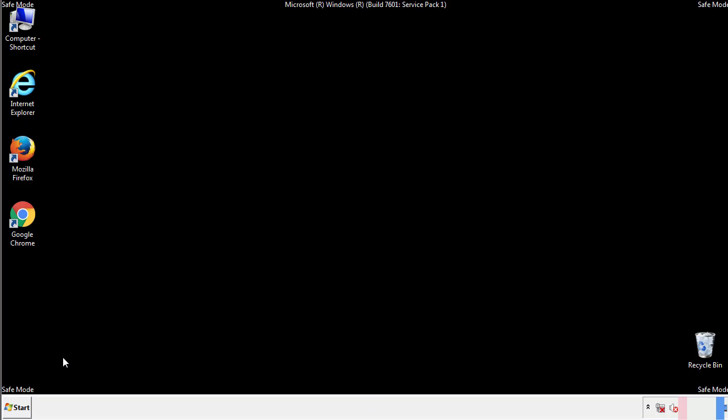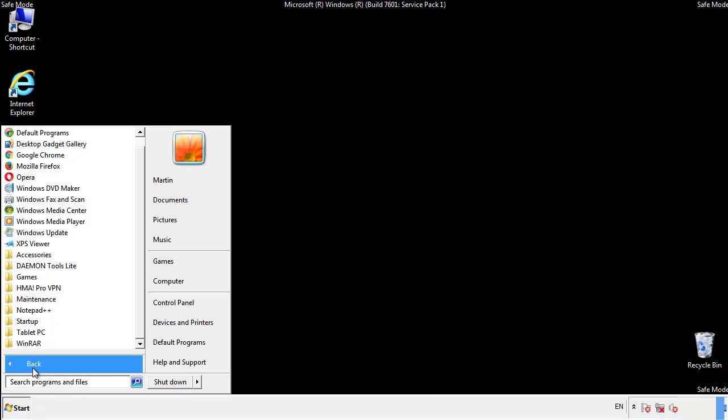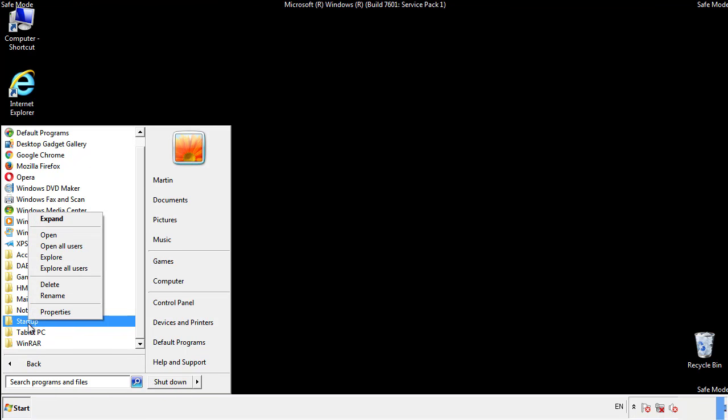Now we want to check for any suspicious files in our startup folder and delete them afterwards.